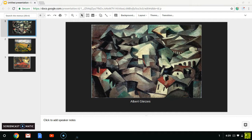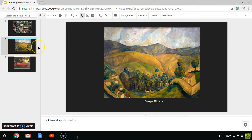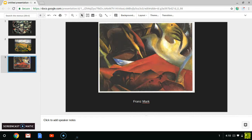I think what was going on in the world, plus the recent discoveries, helped the Cubism movement reach its peak in 1911, creating pieces like this one from Albert Gleizes, this piece from Diego Rivera, and this piece from Franz Marc.